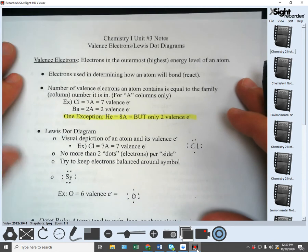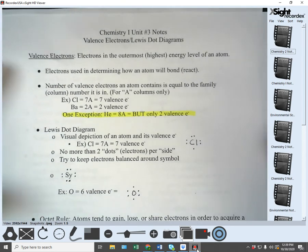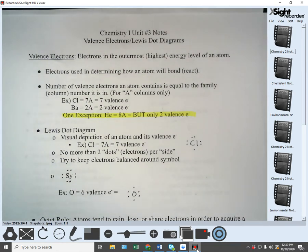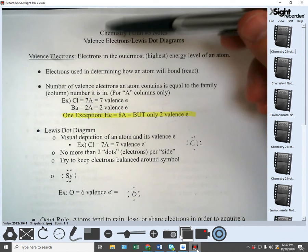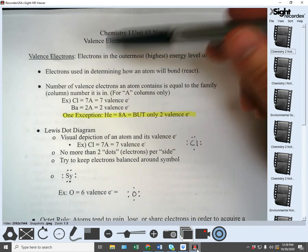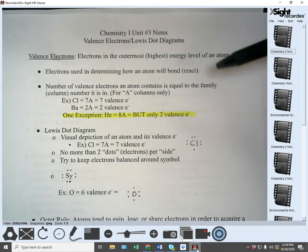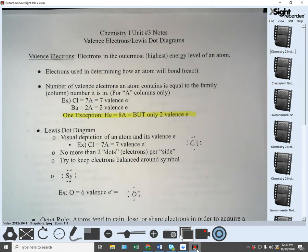Valence electrons are electrons in the outermost or highest energy level of an atom. We care about these in chemistry because the valence electrons are the electrons that are used in determining how an atom will bond or react.